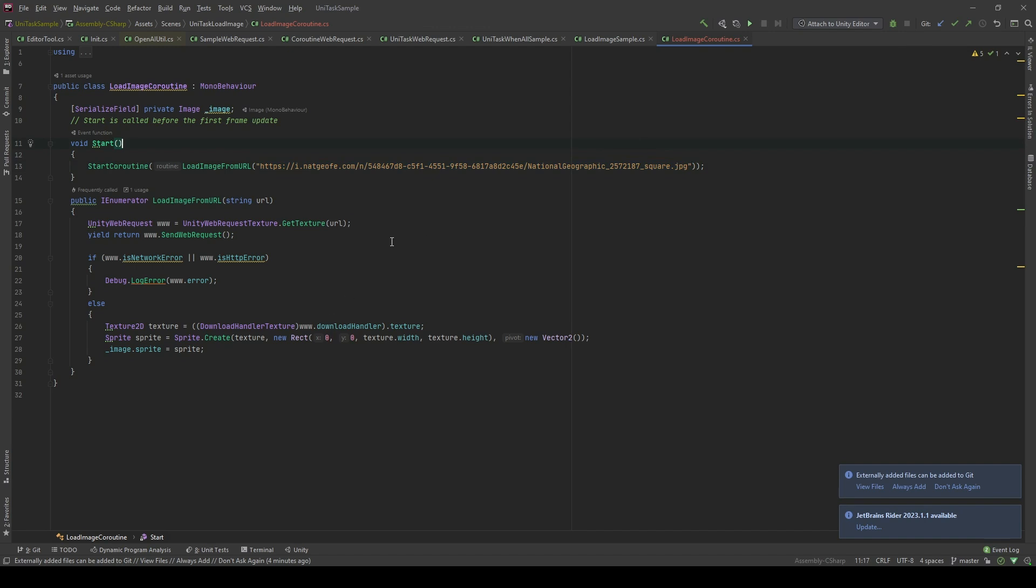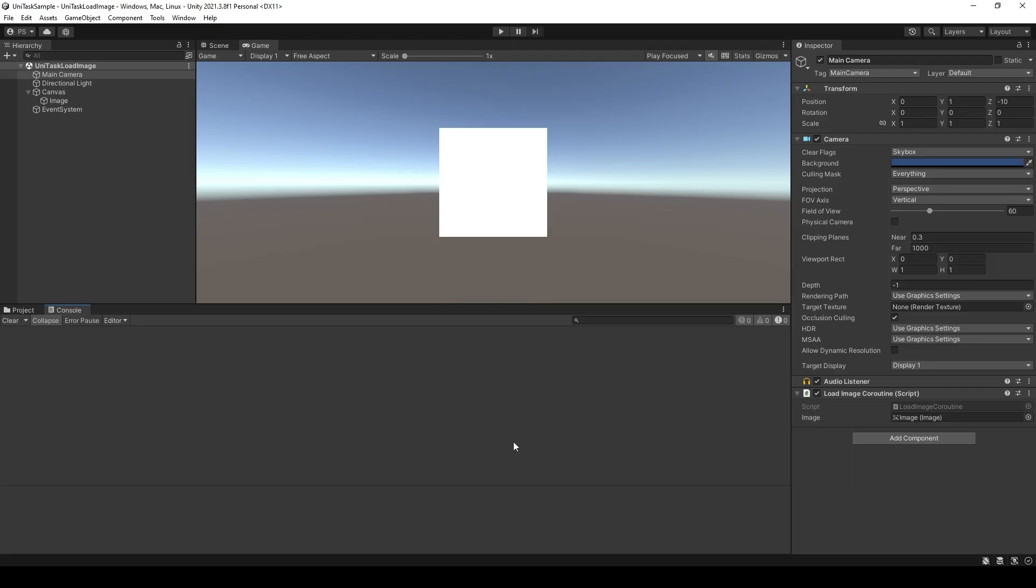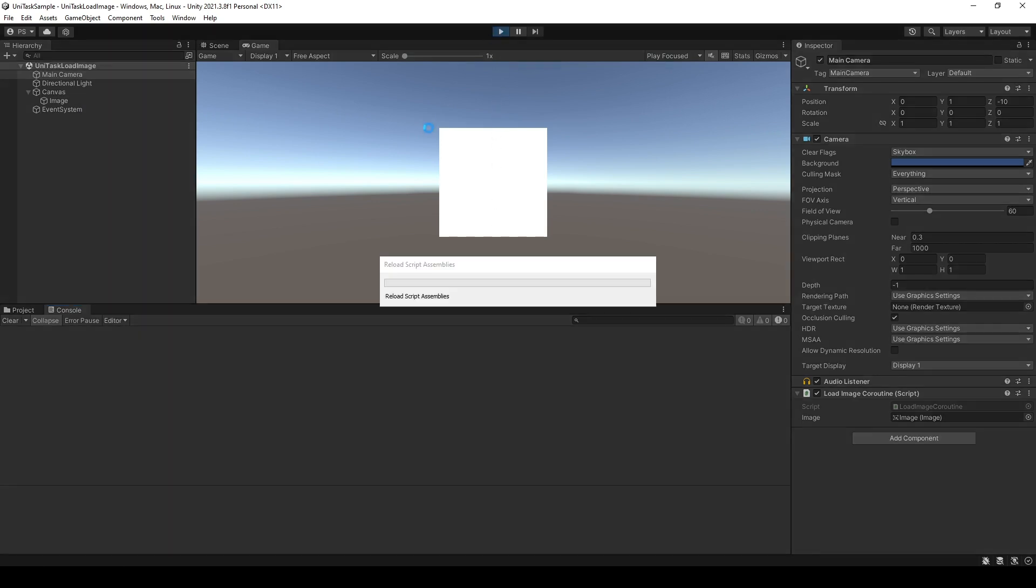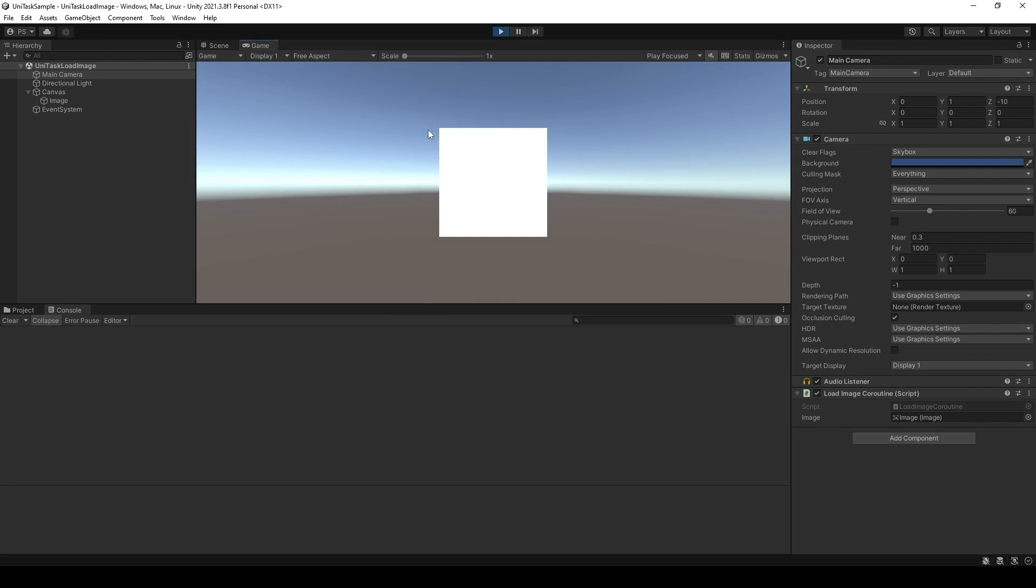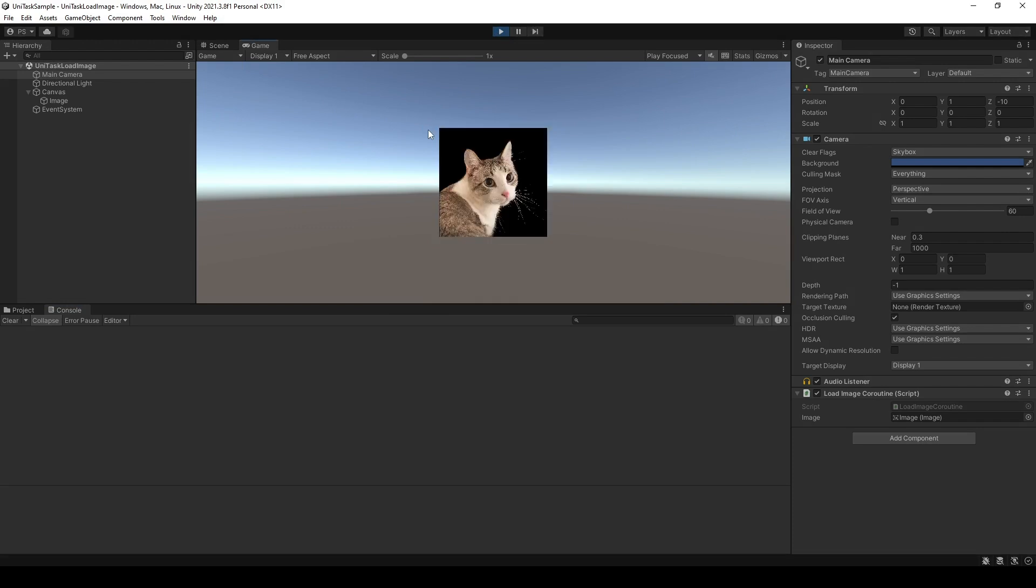Let's see in the editor. As you can see, the cat picture has been successfully retrieved from the internet and displayed on our machine.